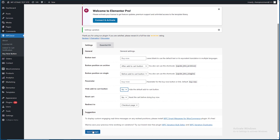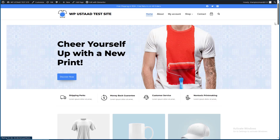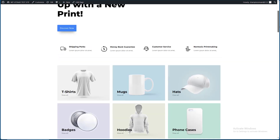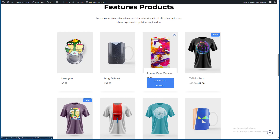I am going to click on the button. I am going to save it. Now I am going to refresh the page. I am going to click on the product.